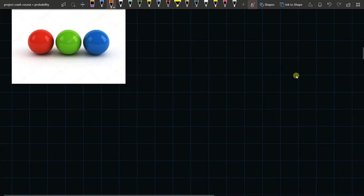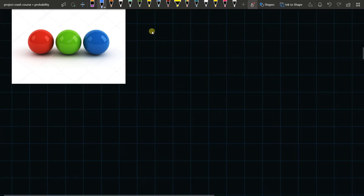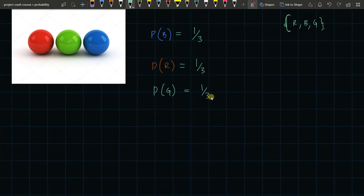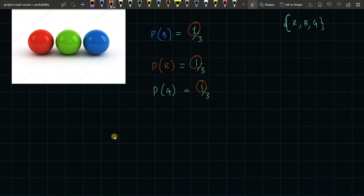Now think about this example: there are three balls — red, green, and blue. Imagine you draw one and I ask you: what is the probability of the blue ball? There are three options. The probability of blue is one out of three, the probability of red is one out of three, and the probability of green is one out of three. This is another example of elementary events — each event has only one favorable outcome, so the probability is one by three in each case.